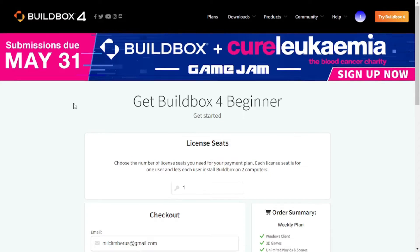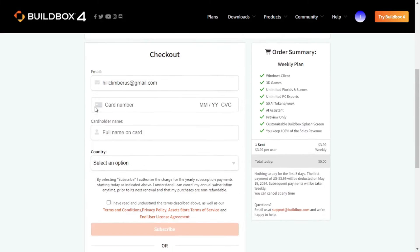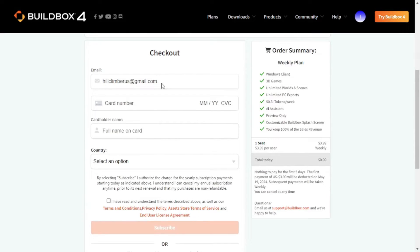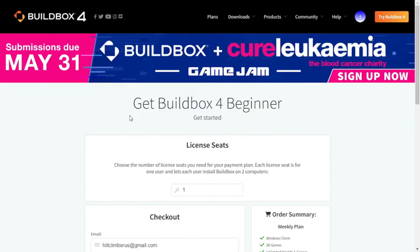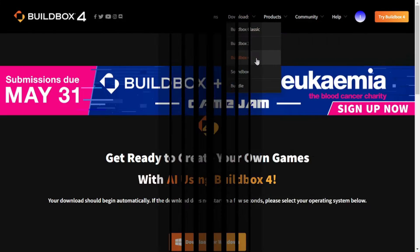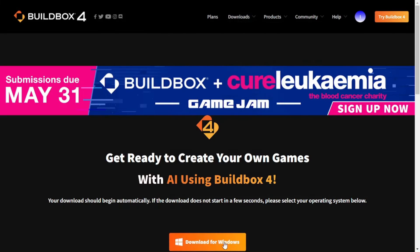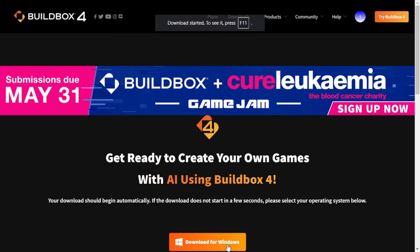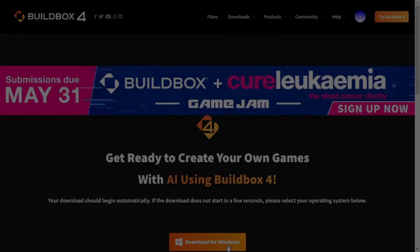So now I am at the checkout page. Here I will enter my credentials, get the subscription and join you guys back. Okay, so I got the subscription. Now it's time to download Buildbox 4. For that I'll go to Downloads and click on Buildbox 4 then click on Download for Windows and my app will be downloaded. Buildbox 4 is currently available only for Windows so if you're using some other operating system, well that's bad news for you.